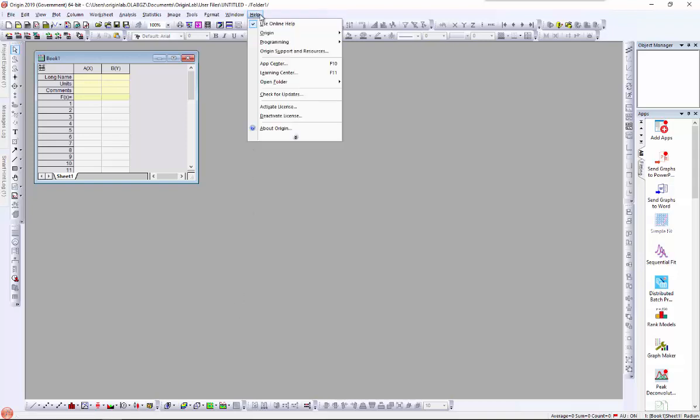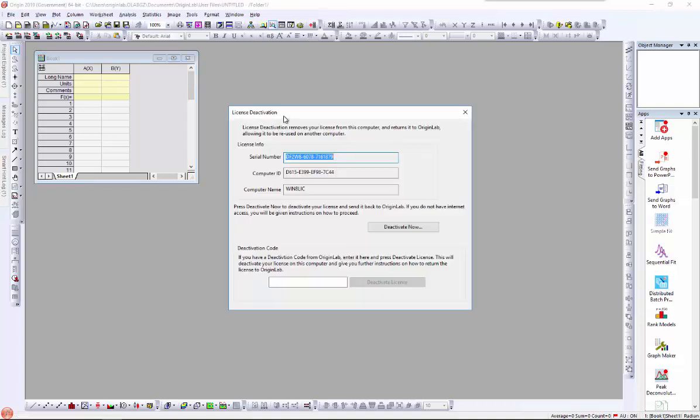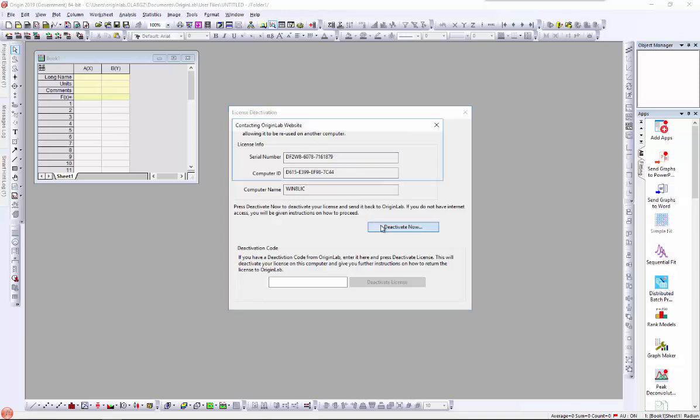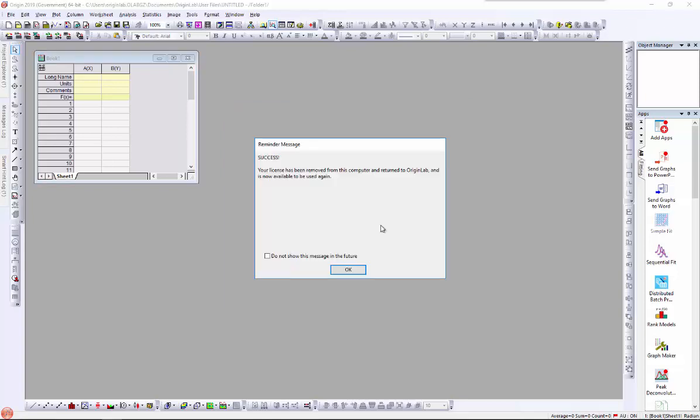Click on Help, Deactivate License. Your computer details will be sent to the OriginLab website and deactivation is done automatically.